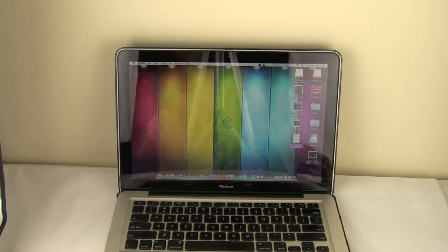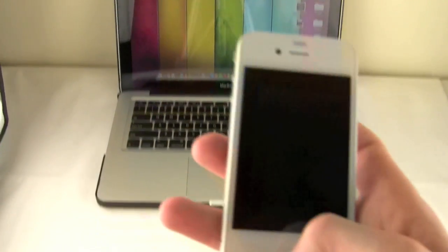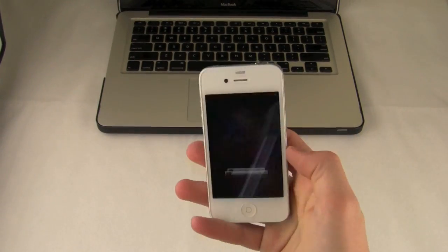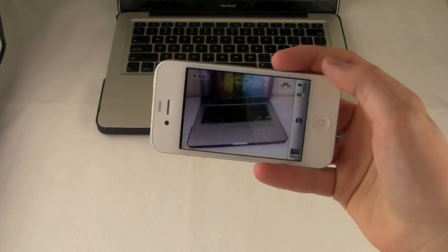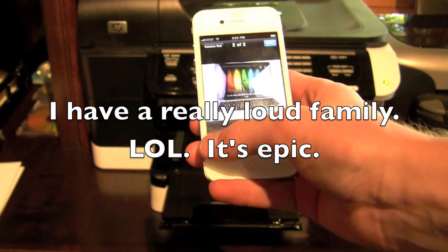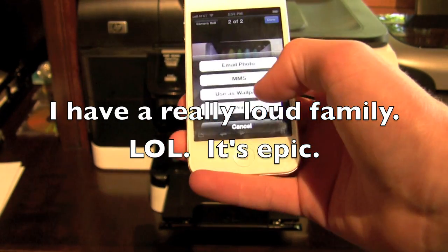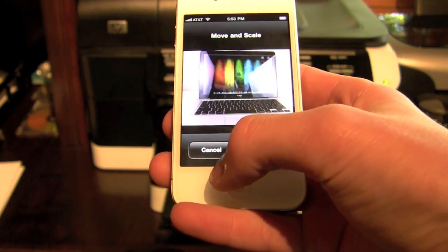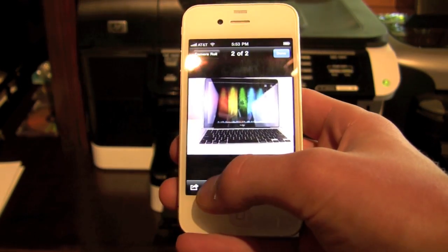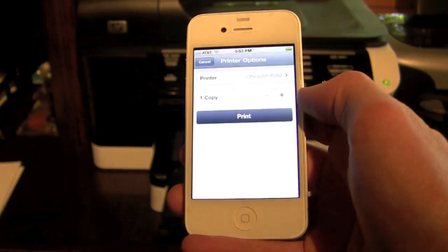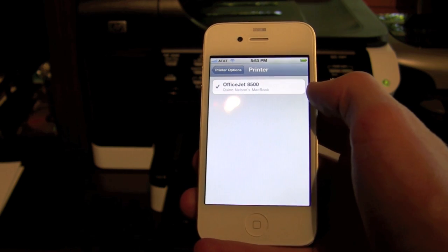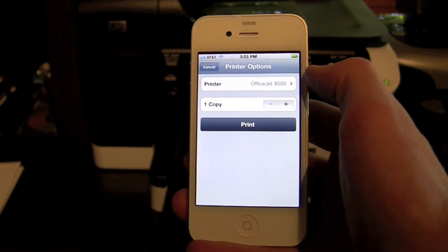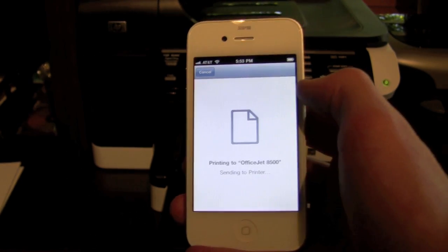And so we'll quit that and then we will print one last picture to our real printer in the office and then we'll go get it. So we've got our iPhone, we've got our printer. We're now going to navigate to the iPhone print feature, oh, not the wallpaper, excuse me, the print feature. We're going to go to the printer, which is the OfficeJet 8500. We press one copy and then press print.